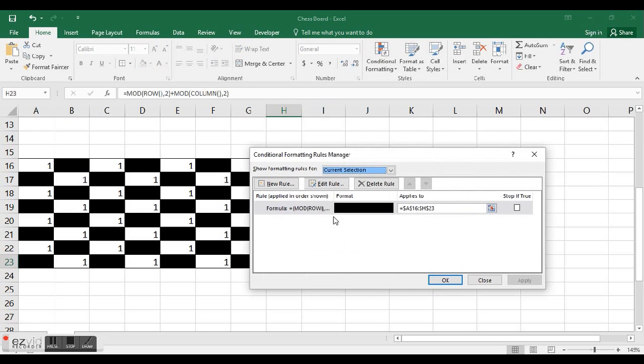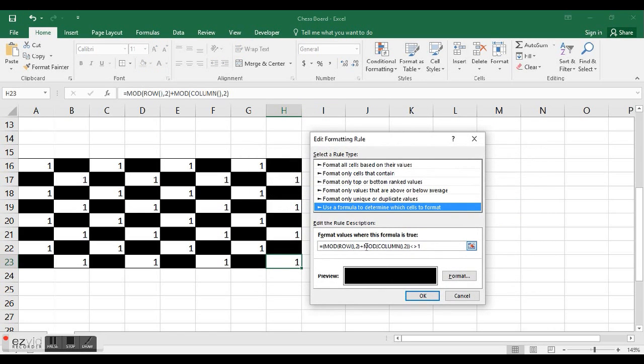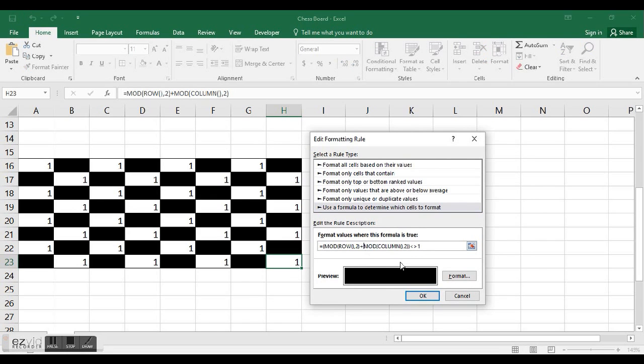Then my thought was, hey, I'm going to modify this equation and improve it a little bit and say, hey, if those two are equal to each other.